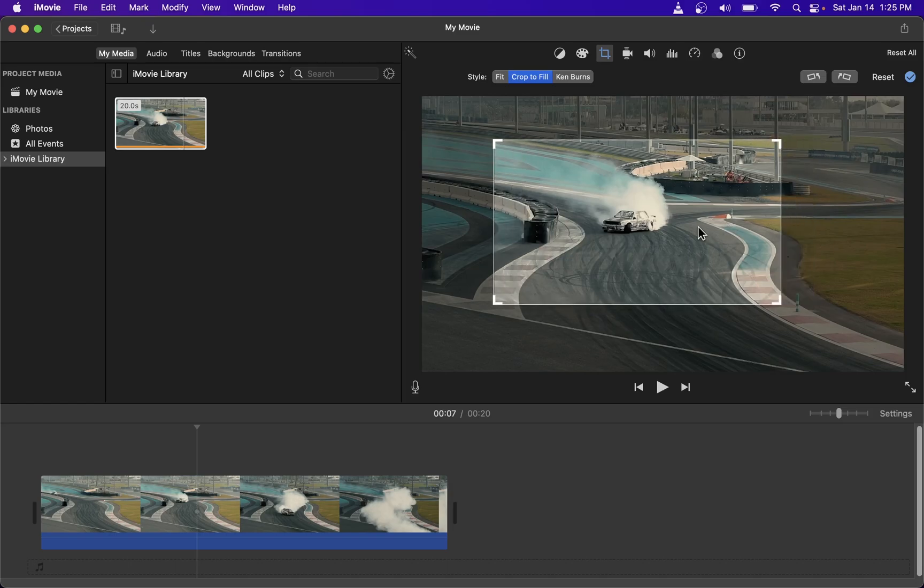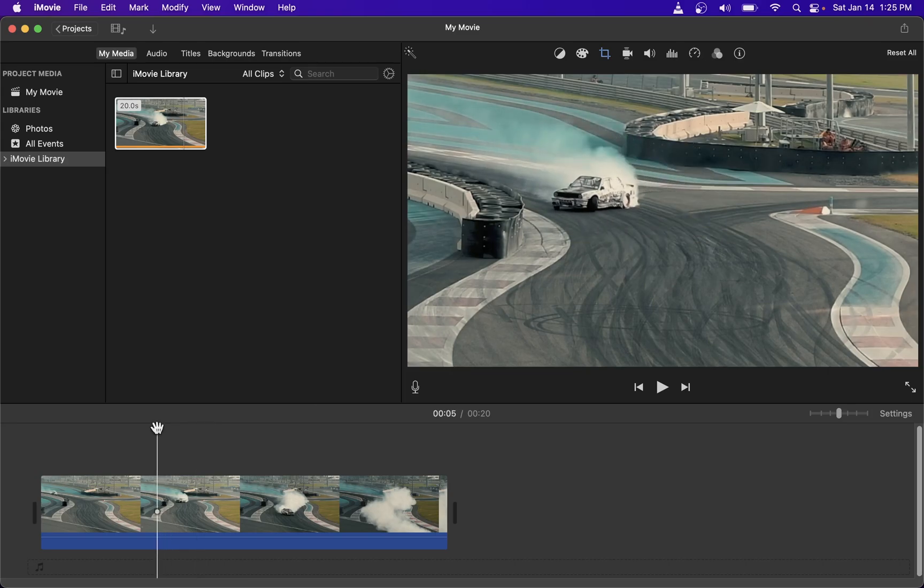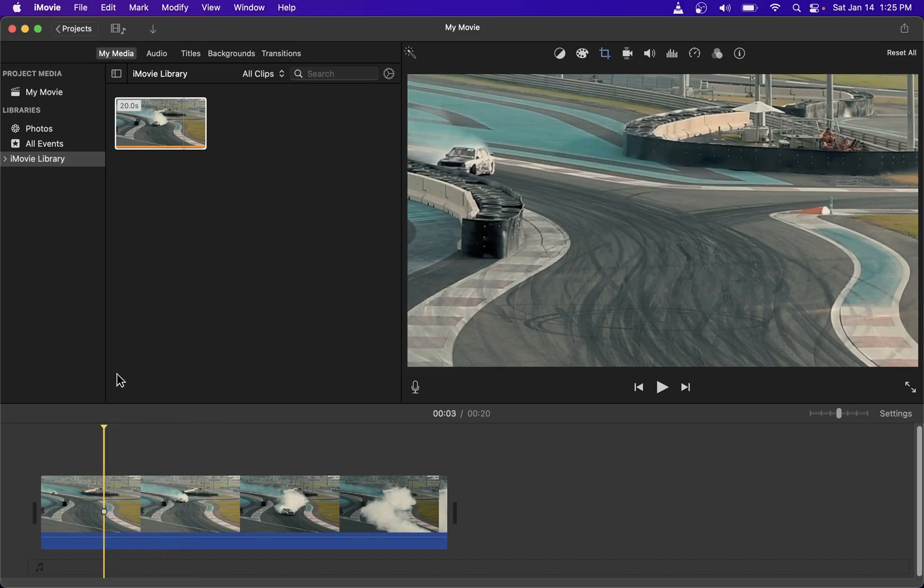Go ahead and press the enter key to validate your selection and your video will zoom into the cropped out area.